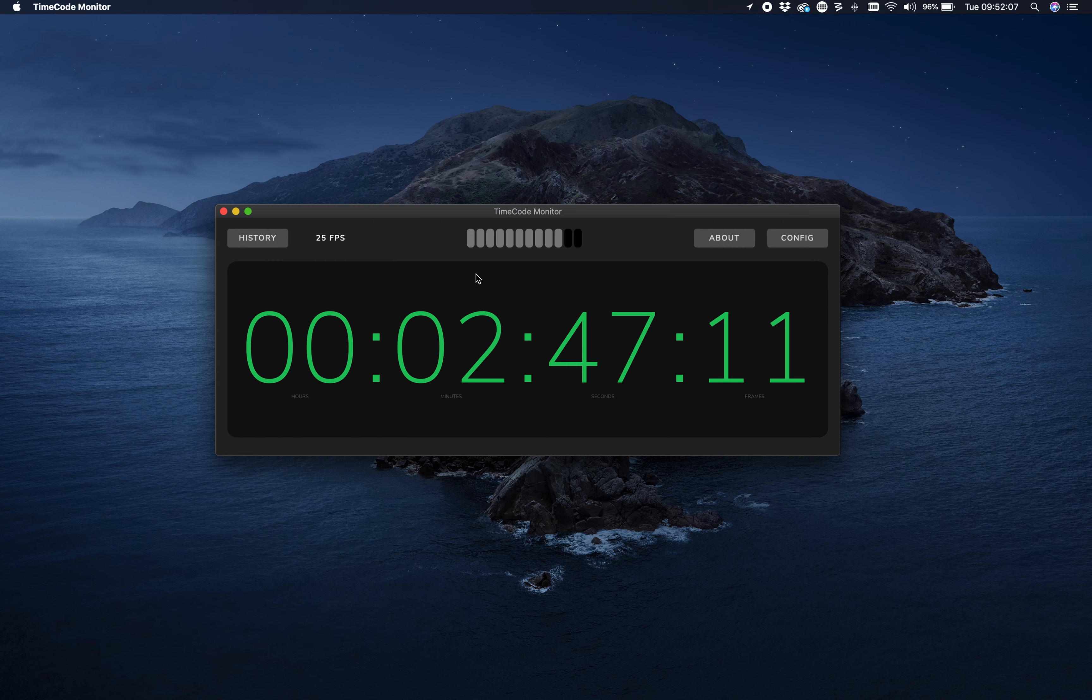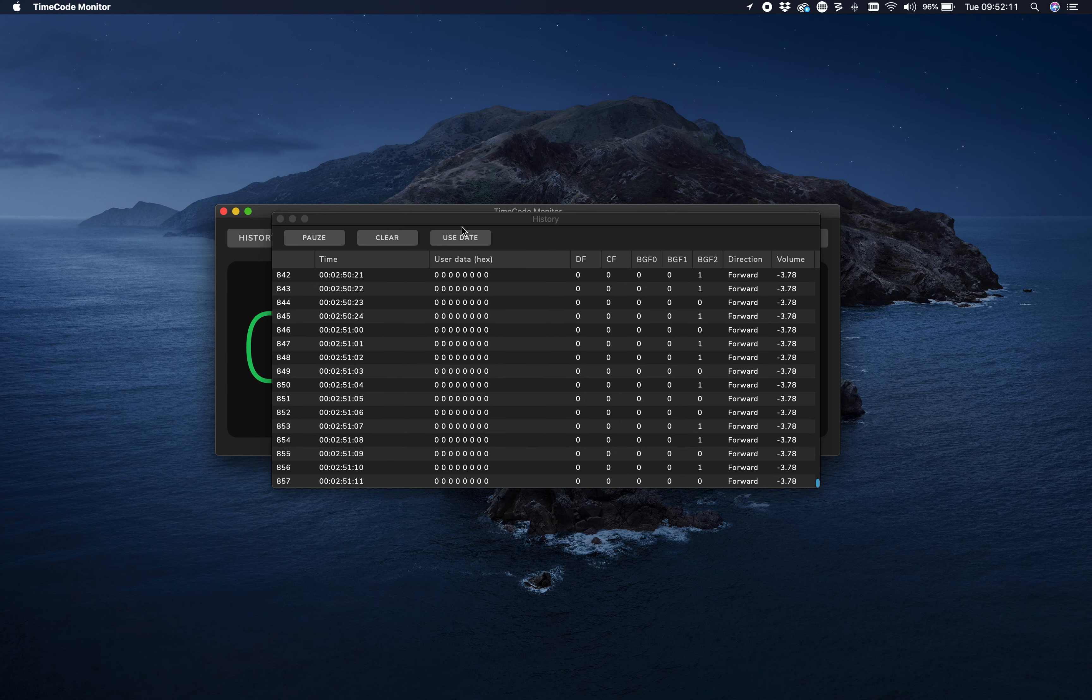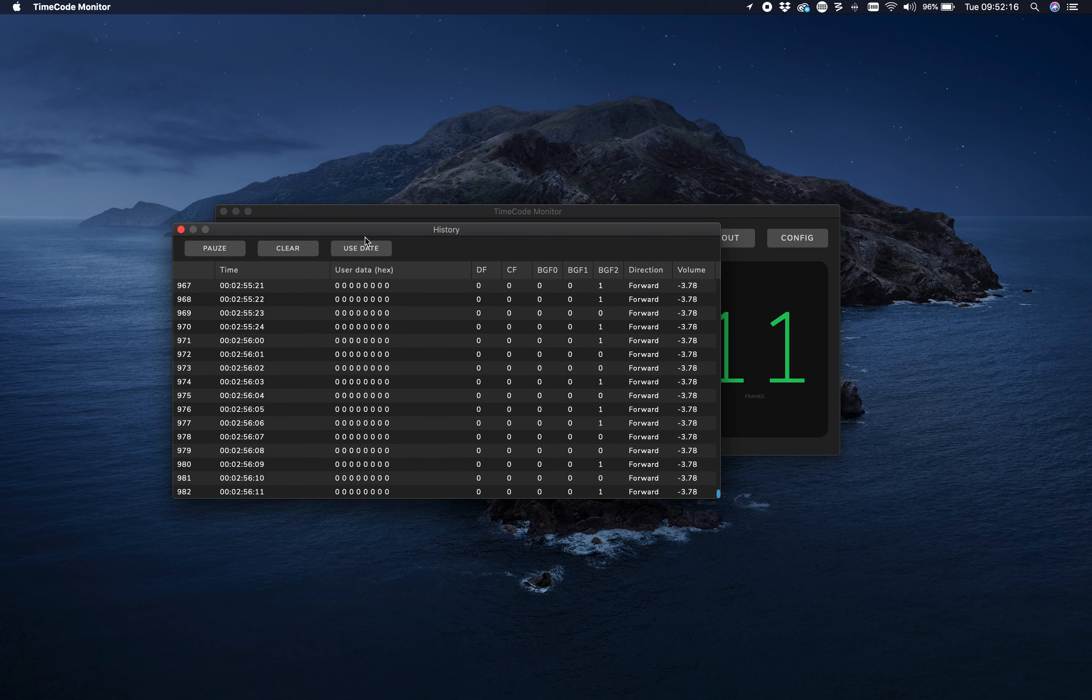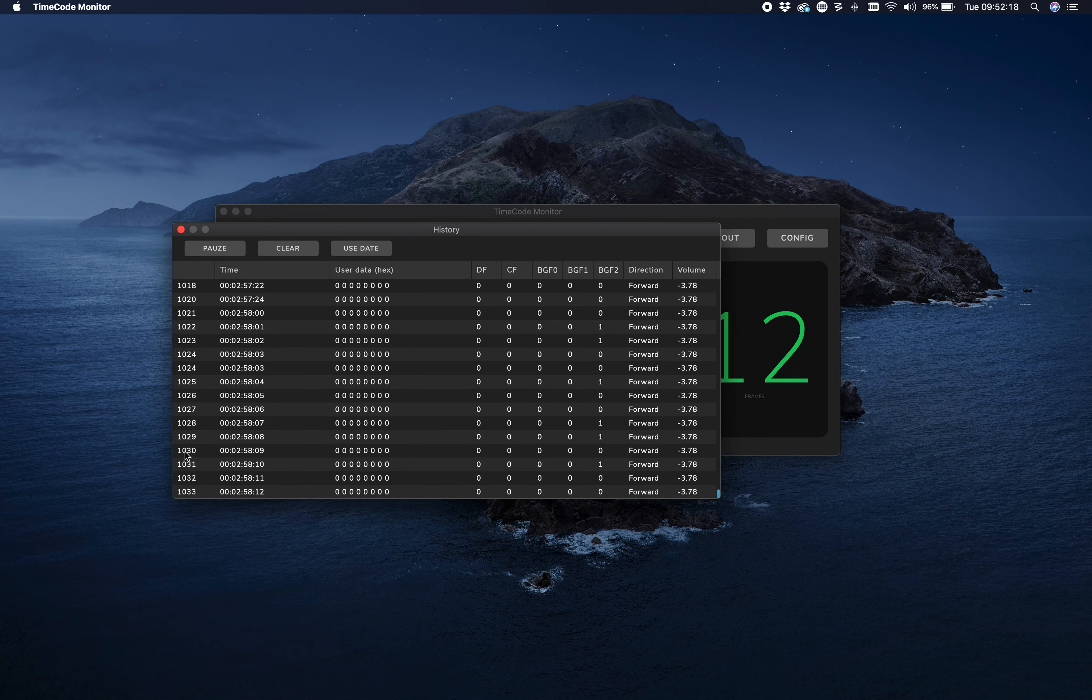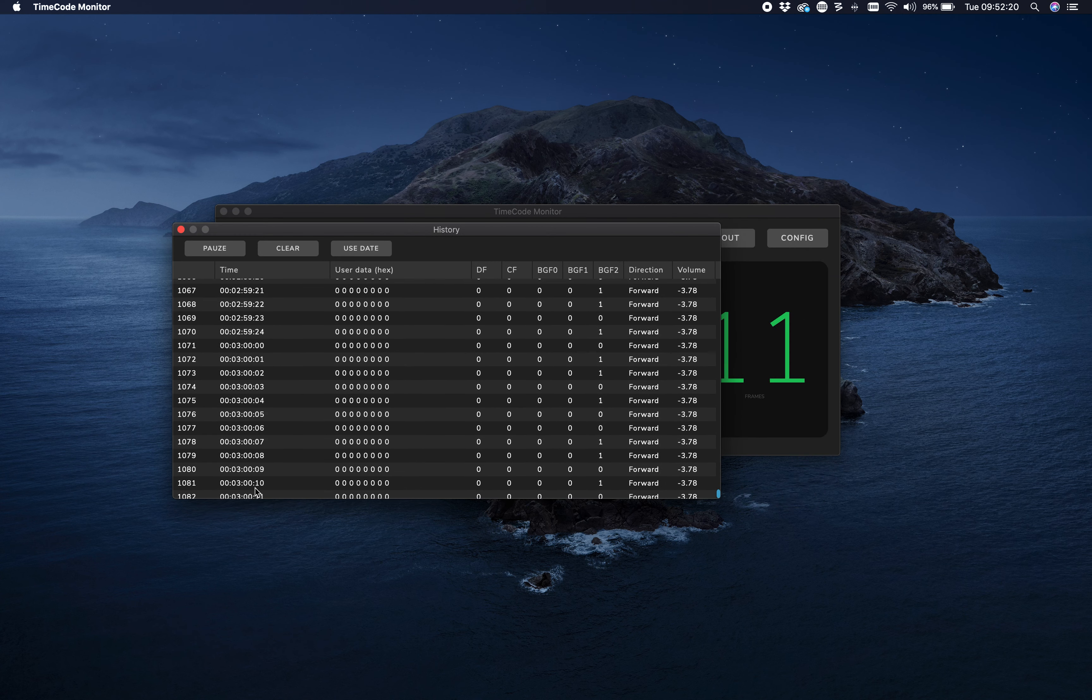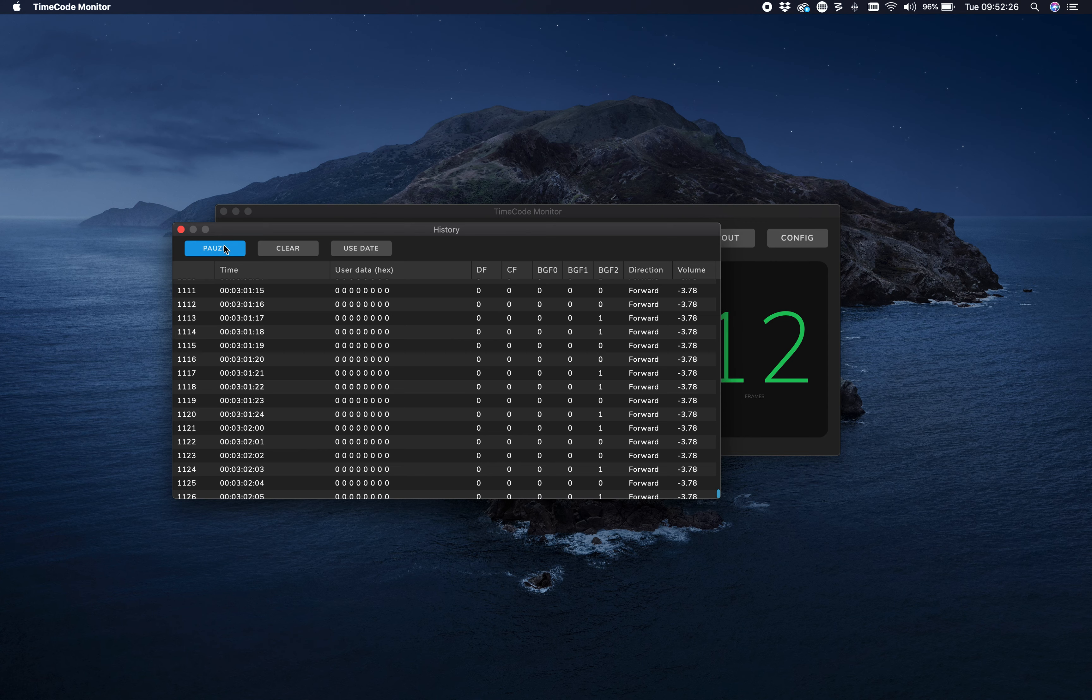If you want to see more, you can go to History, and here you see the individual frames coming in. This is the actual time. If you're not sure whether you're dropping frames or you think you should be dropping frames but you're not, you can check it here.